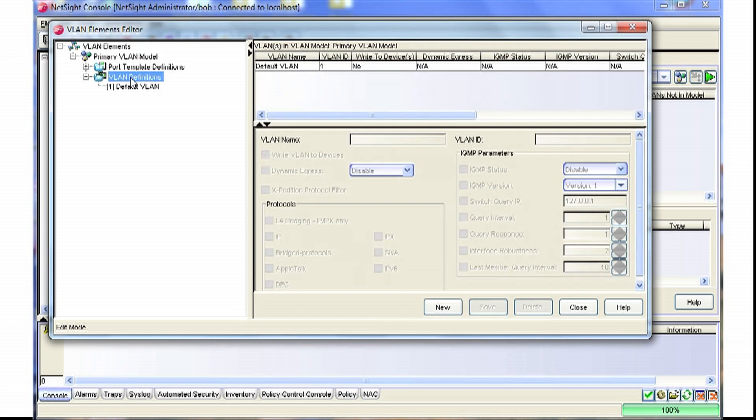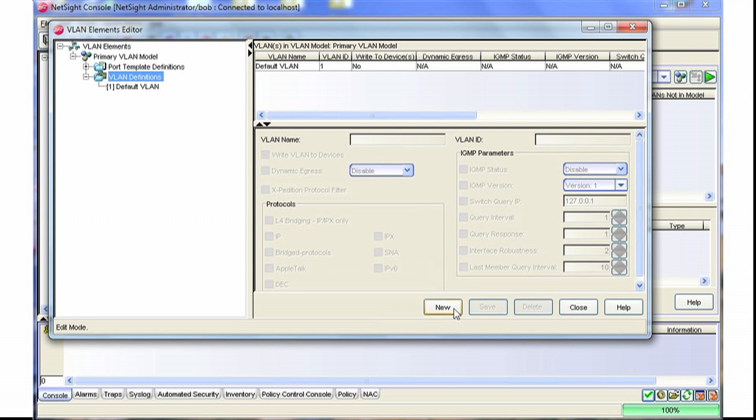The first step is to create the VLAN itself. That's simply by selecting the model that you want to use, select the VLAN definitions, and then click the new button down on the bottom right side.